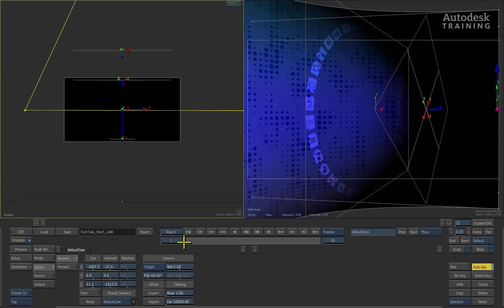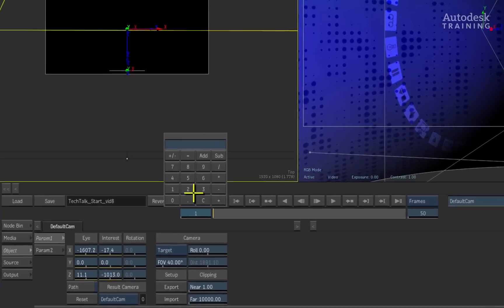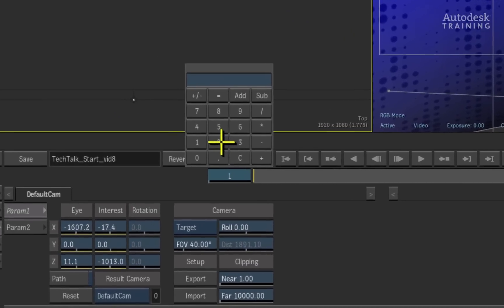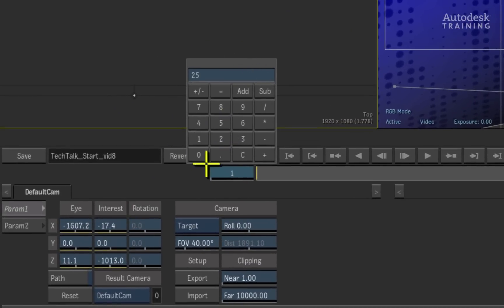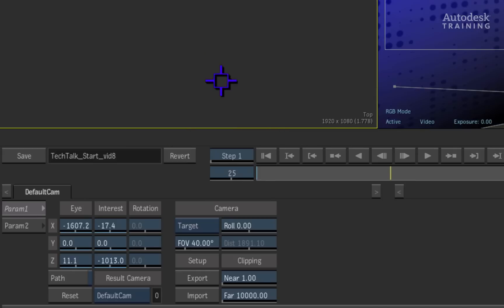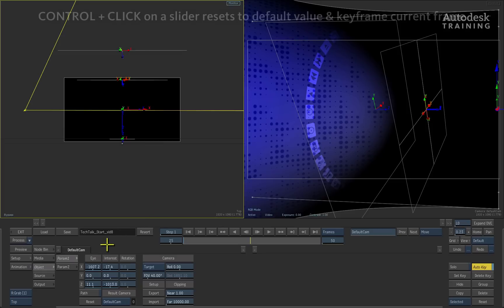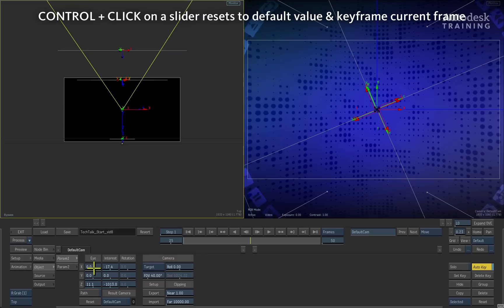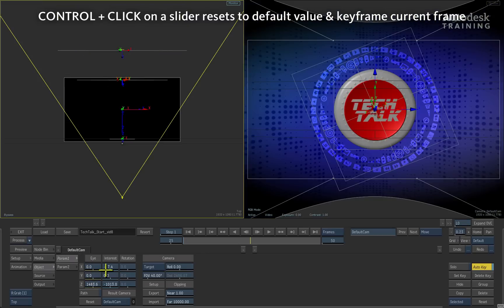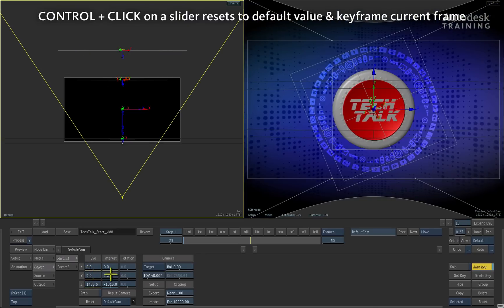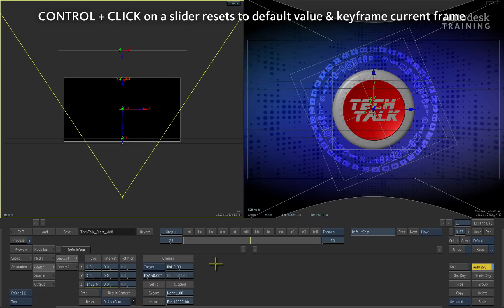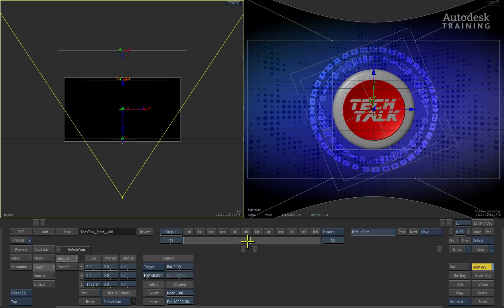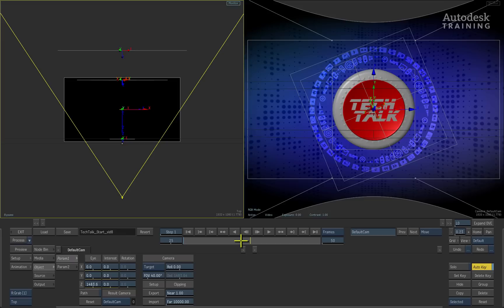We will now navigate to frame 25 in the composite by entering in the value to the left of the player controls. Holding down the control hotkey on the keyboard, we can then start clicking through the camera's sliders for the eye values as well as the interest values. This operation keyframes each channel at the current frame and also resets each of the channels to their default values.